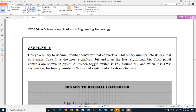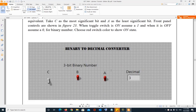Before we move on to the comparison blocks, let me go ahead and discuss Exercise 6 with you real quick. This is one of the exercises you will be doing as your homework. In this exercise, you are basically creating a system that will convert a binary number into a decimal number.